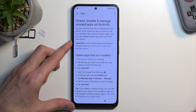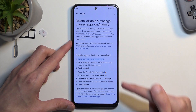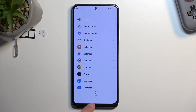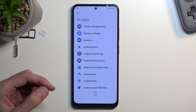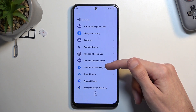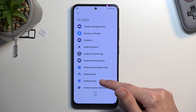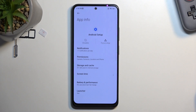In the Help section, search for 'delete, disable, and manage unused apps on Android.' It comes up as a suggestion so you don't even need to type the entire thing. Once it opens, select the first link on the Step 1 tab to go to application settings, select More, and choose Show System. This will add system processes running in the background, which is something we will need. Next, we're going to select Android Setup and select Force Stop, then OK — we have turned off Android Setup.